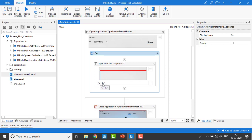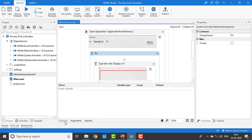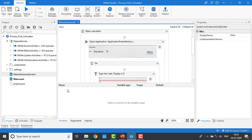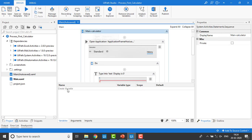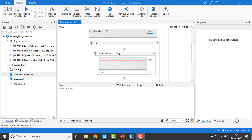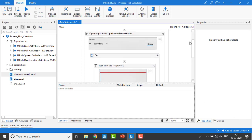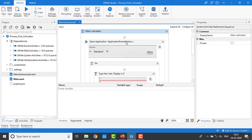Now I'm going to create variables, assign values to them, and use those as inputs. To create variables, on the bottom side you will see Variables, Arguments, and Imports. Select the Variables tab and you will see the Create Variable option. Note: if you select somewhere else on the workspace you won't find it — you have to select the sequence first.